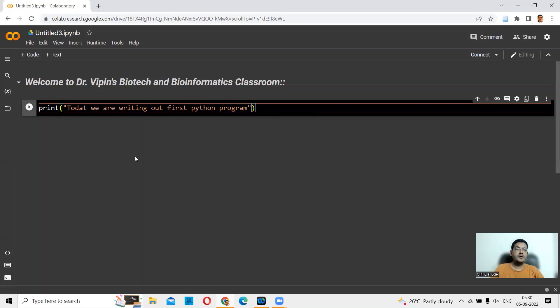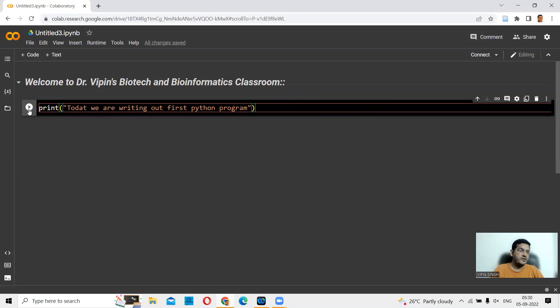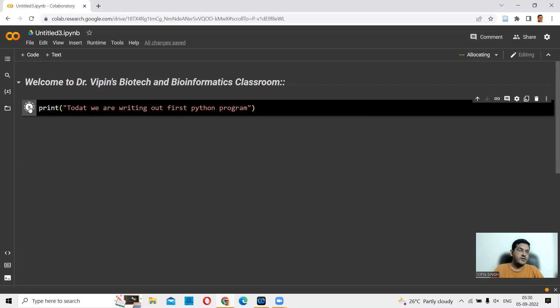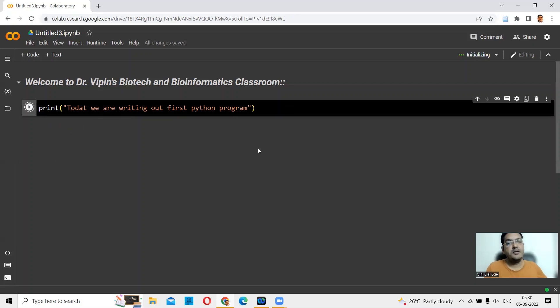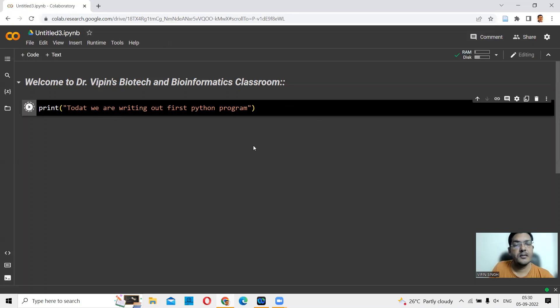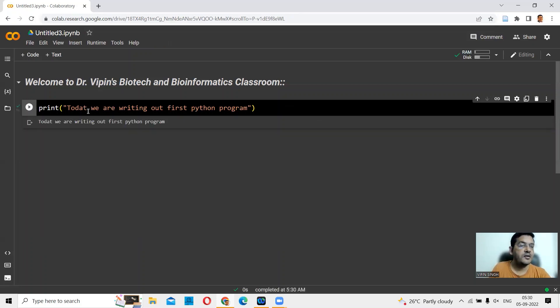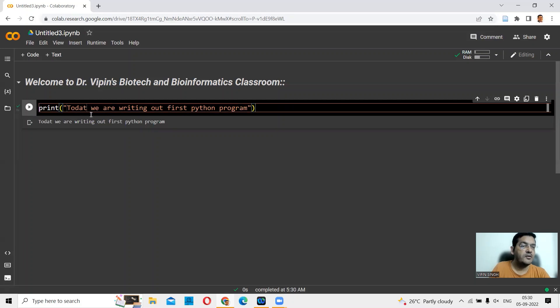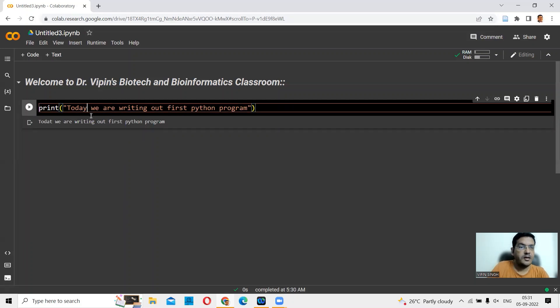So here you are. You should be able to now run this. If you see, there is a play button here. When you run this, it will print for you the message that you printed. And you see there is an error here. You can correct this now. You can say today.